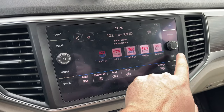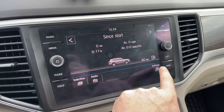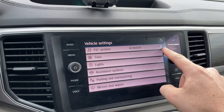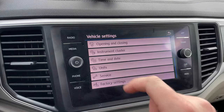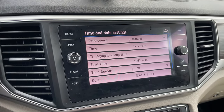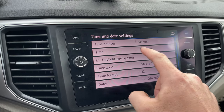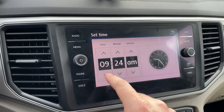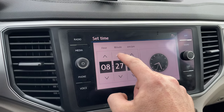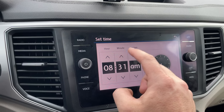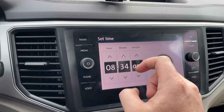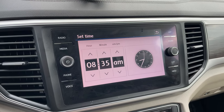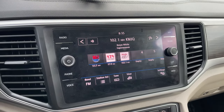Then you'll want to go to car settings, then you can just scroll down here and you'll get time and date. Right now it is 8:35. When you're done you can just select back to radio.